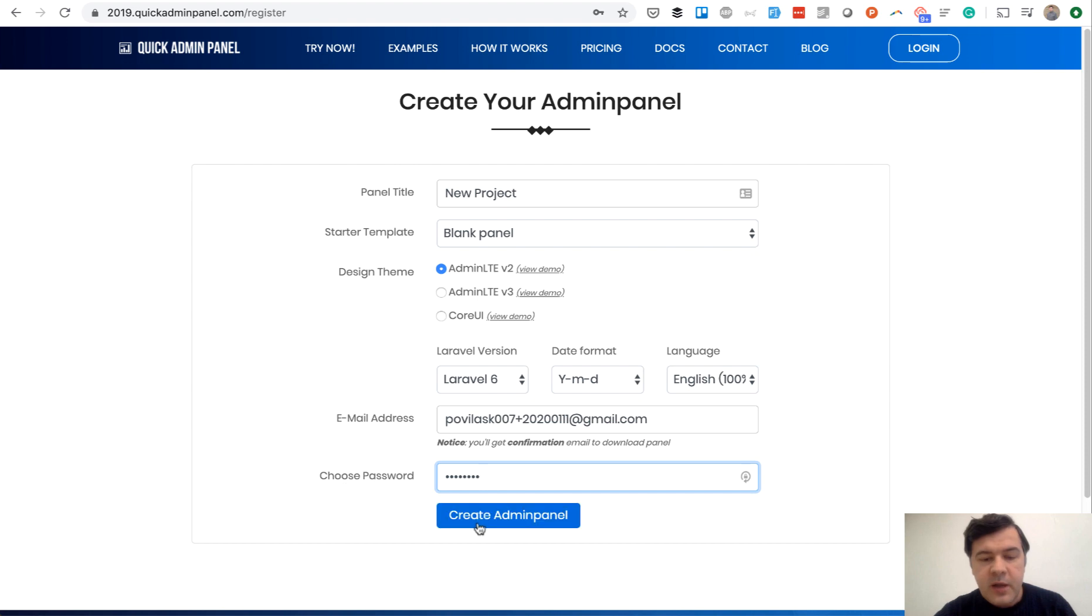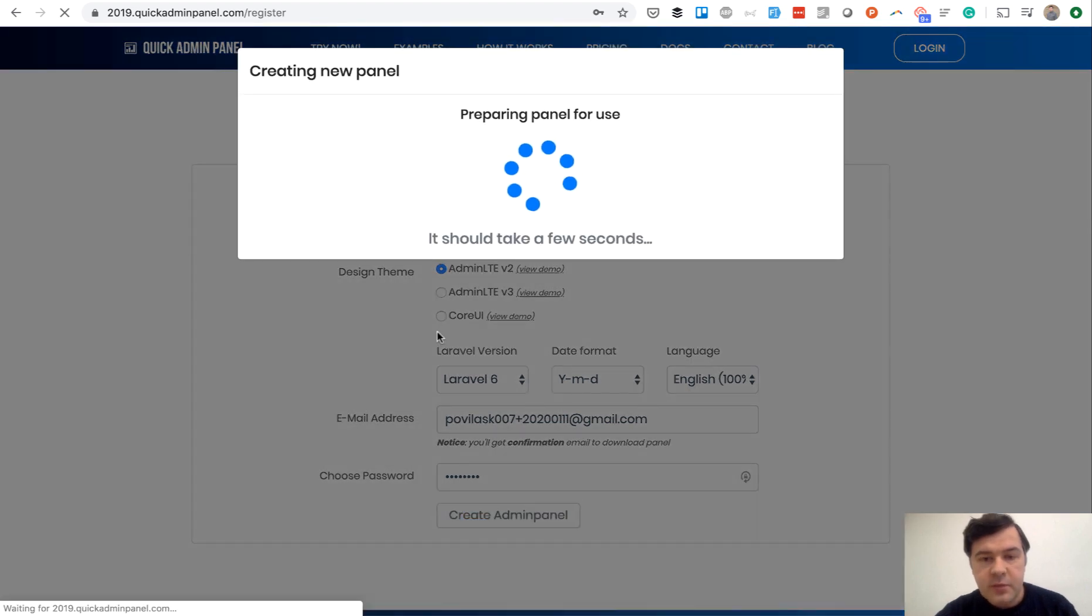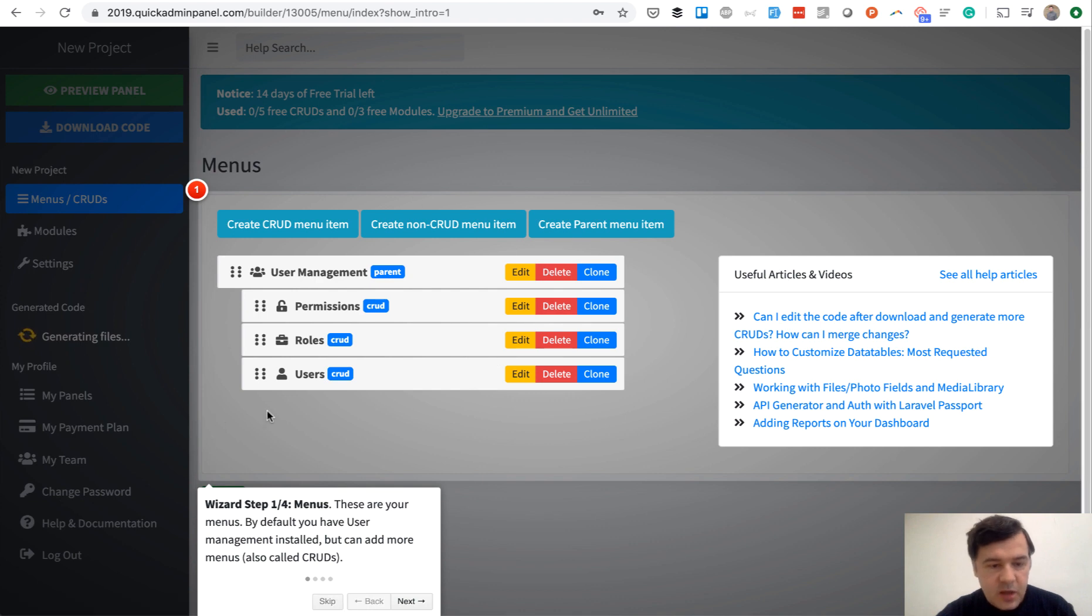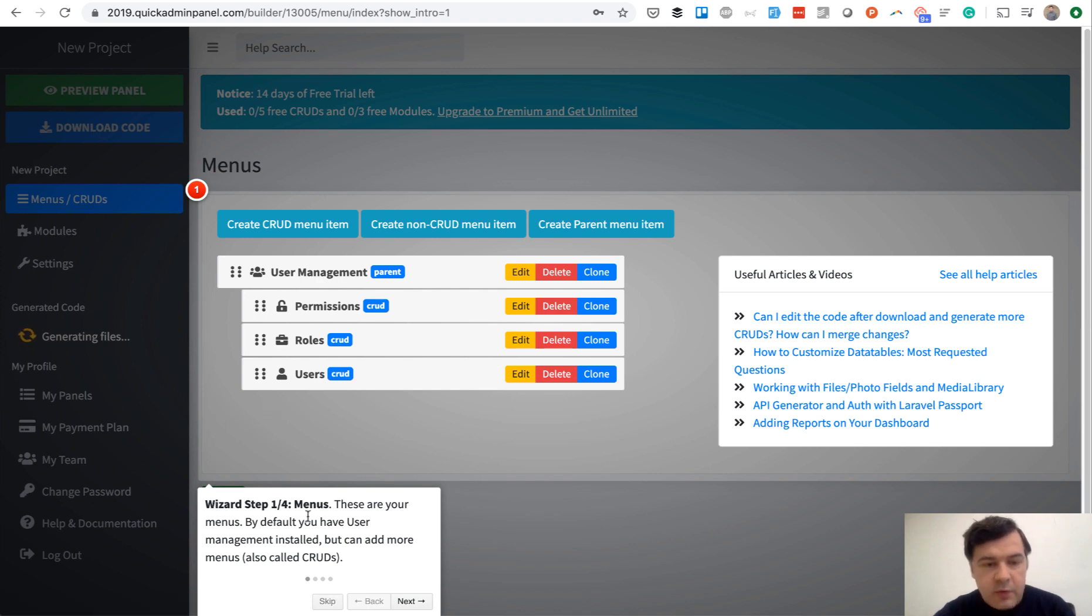It's really simple. Whenever someone registers and creates a new panel, they get an introduction. You can call it a wizard - step one out of four. There are four steps we want to show to the customer.